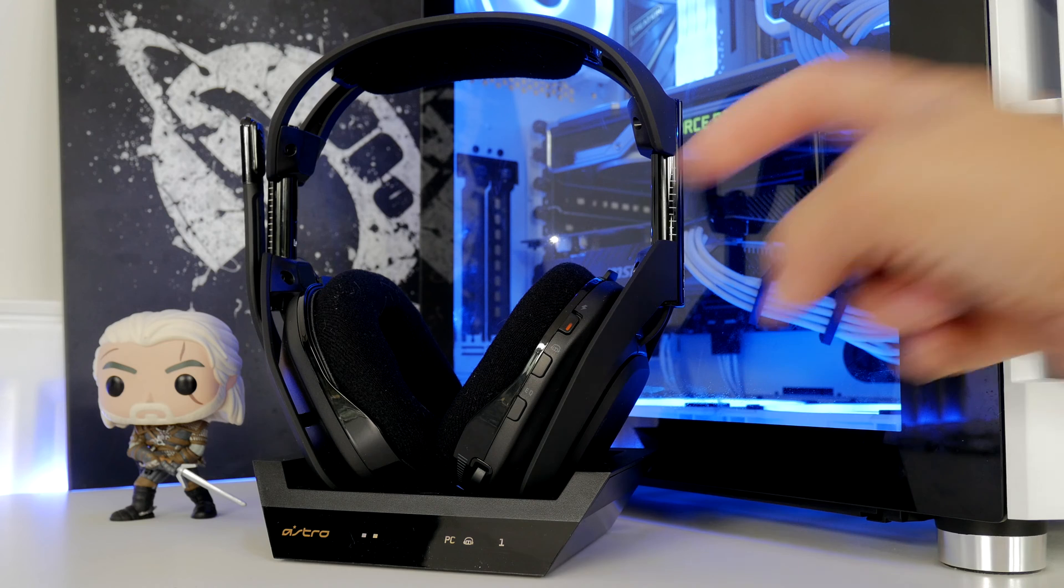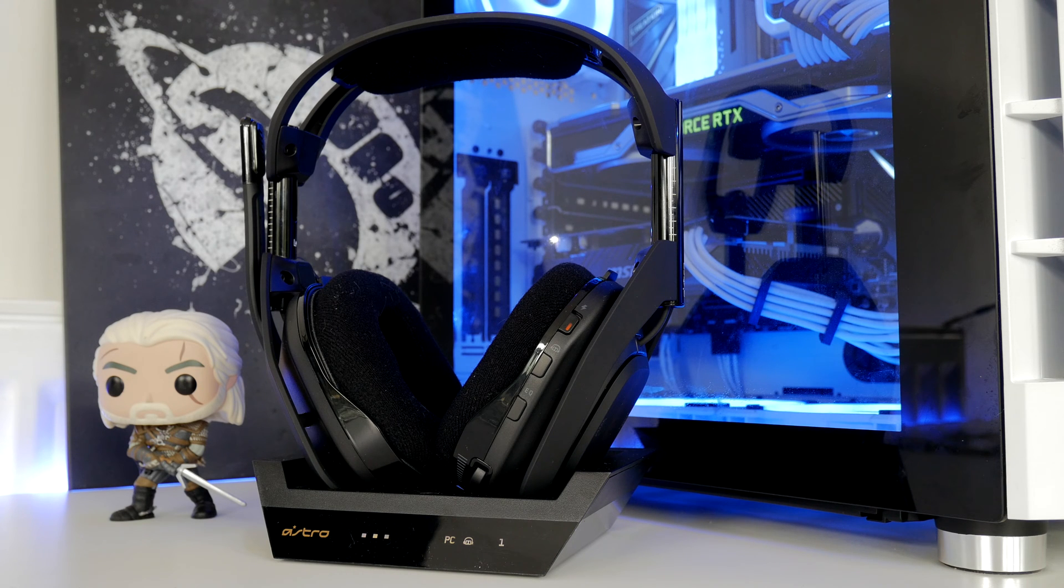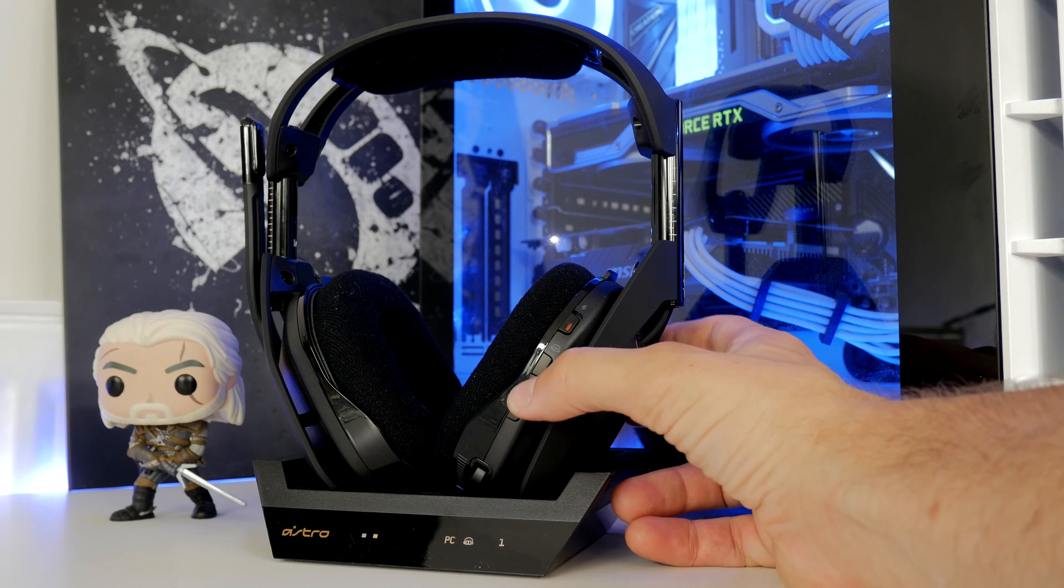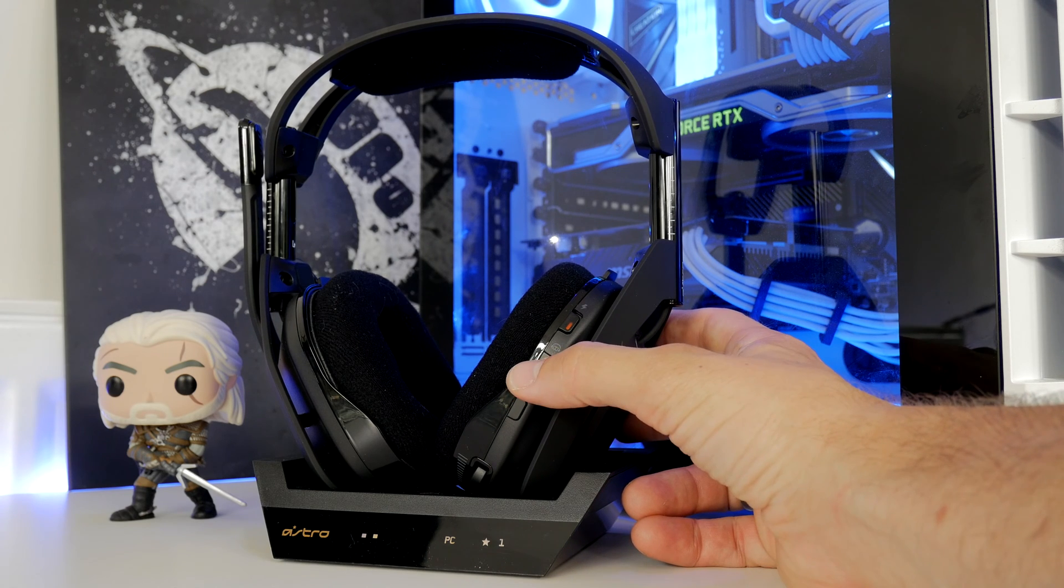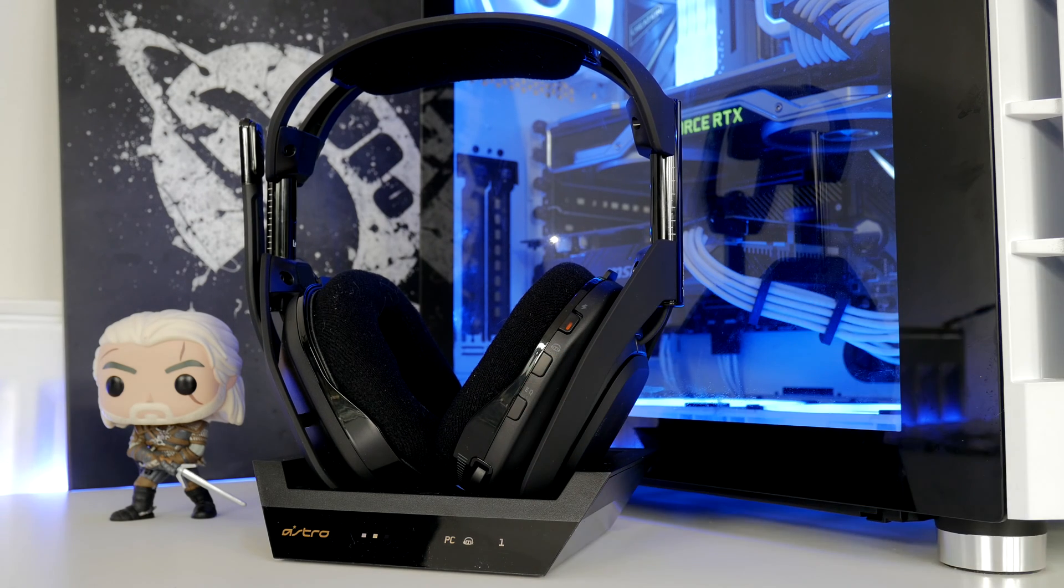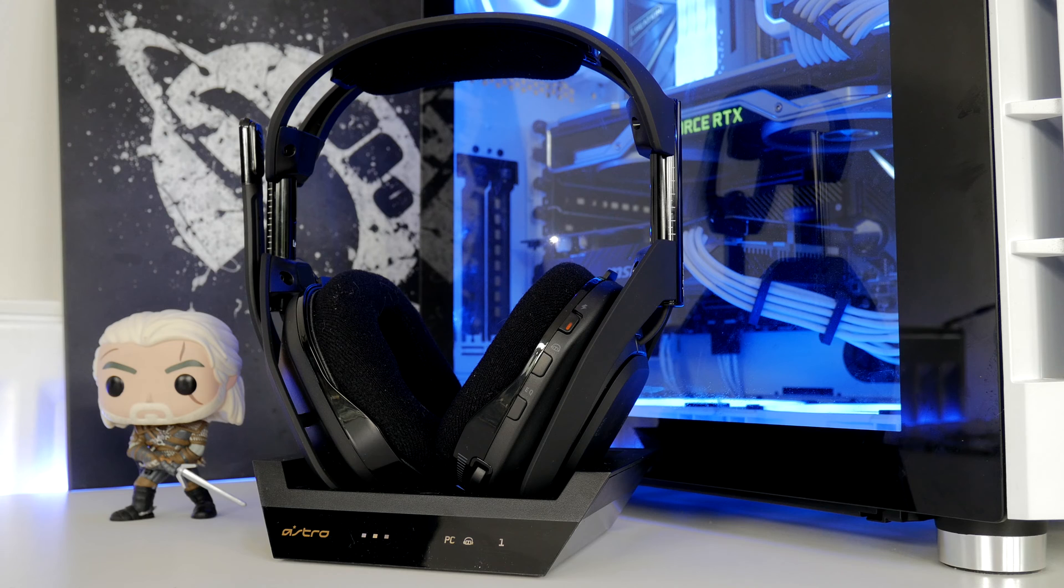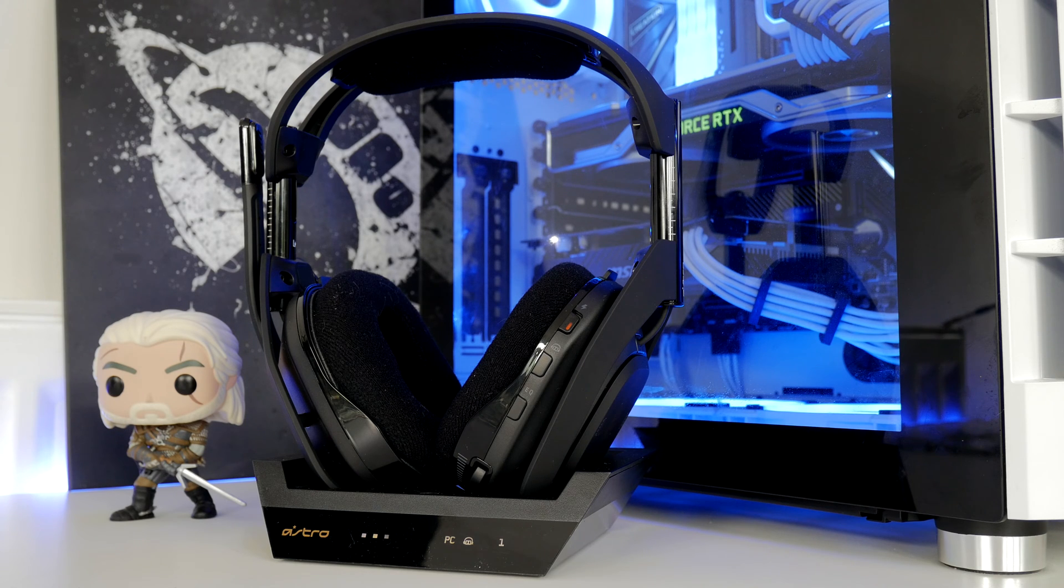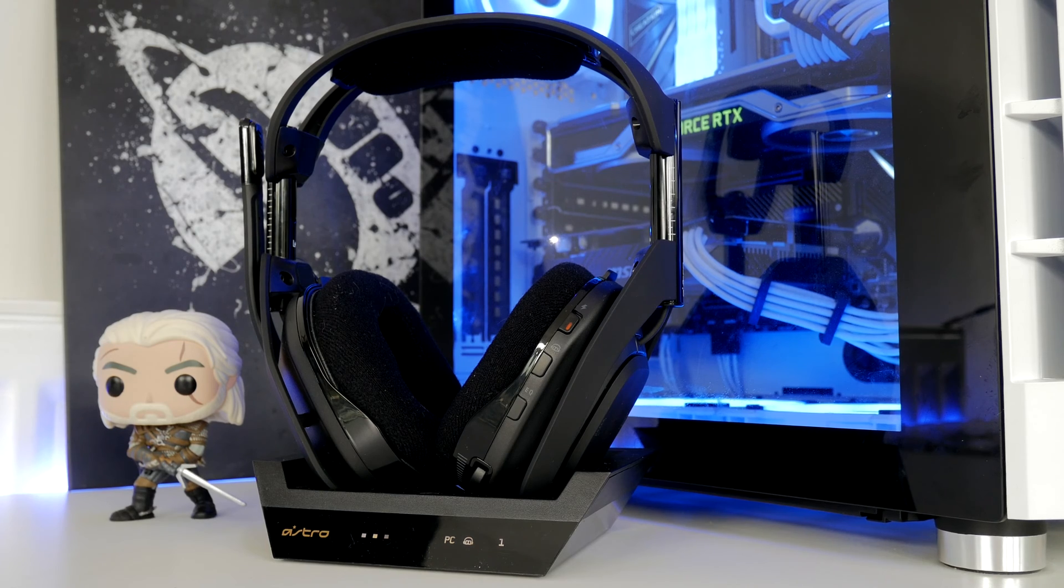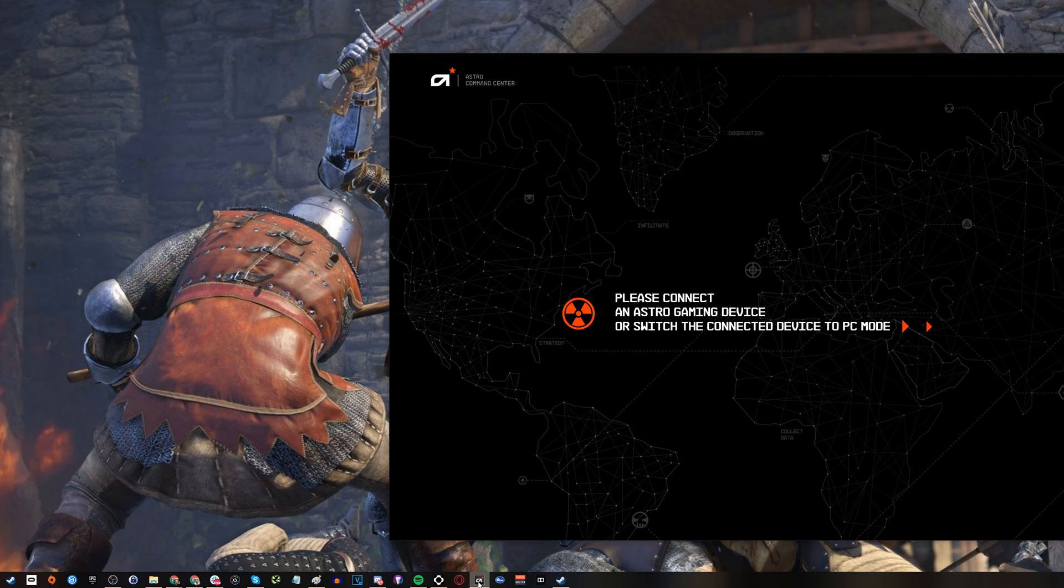The other one though is to dive into the software and to make sure that your A50s are updated in terms of firmware and that the settings are all set correctly within the Astro Command Center. In this instance I'm using the PC Xbox One version. It's plugged into my gaming PC and then I'll dive into the Command Center software to show you what I mean.